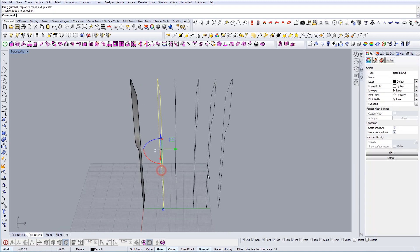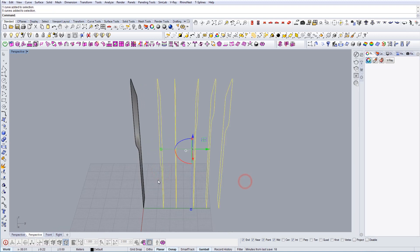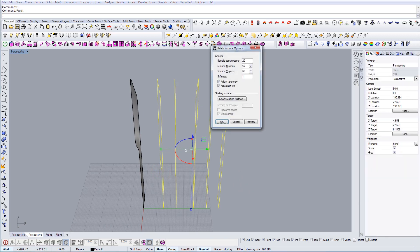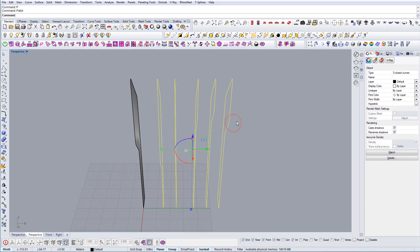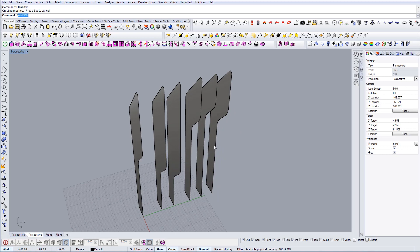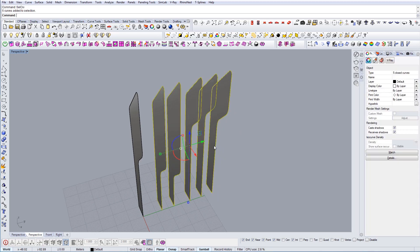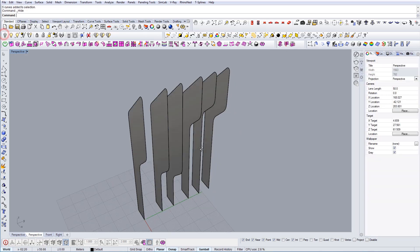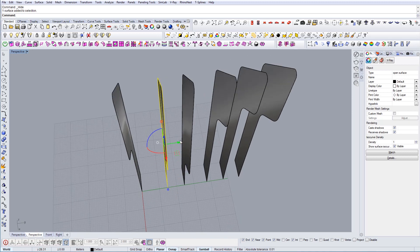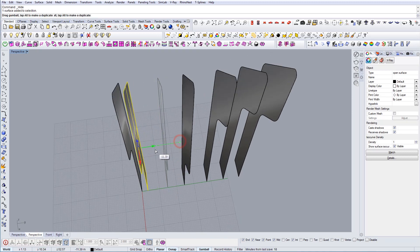We have more or less all the elements we need. Now we're going to create planar surfaces from all of them. I'm going to hide the curves and try to make this composition.